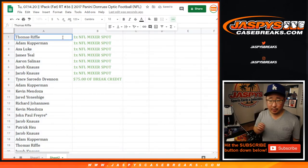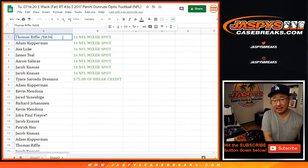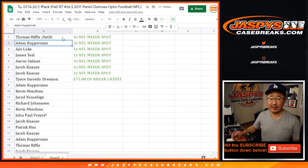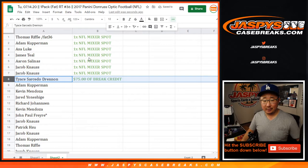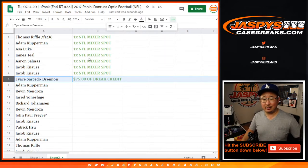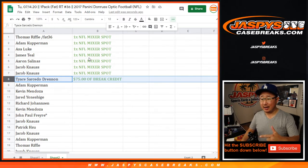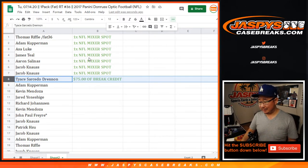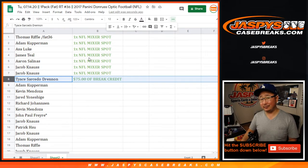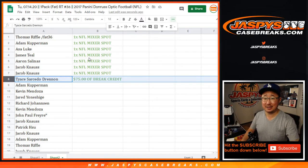Alright, so next to each person's name we're going to write Fat36, so you know it's from the Fat Pack break. Congrats once again to these seven right here. And we've got Drennan with the $75 break credit. I'm going to send that to you, check your email. If you don't see it, check your spam folder. And that's it. Break done. Another break coming up. I'm Joe for Jaspi's CaseBreaks.com. We'll see you next time.